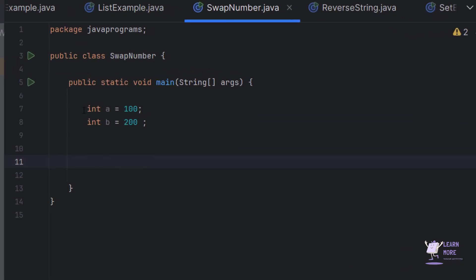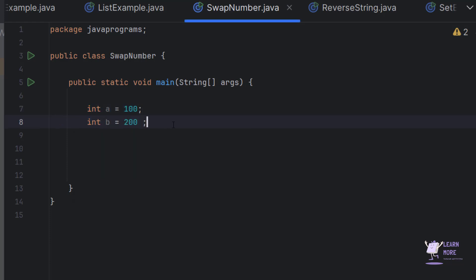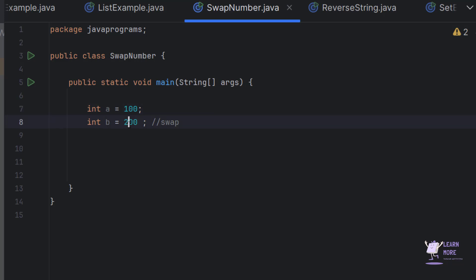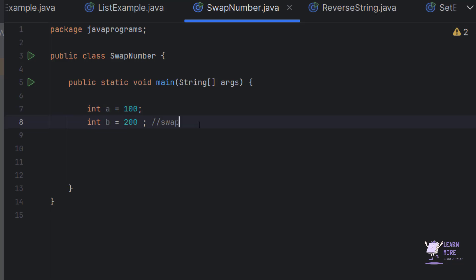Let's take two numbers: int a is equal to 100 and int b is equal to 200. Now I need to swap these two numbers, which means whenever I print a, it should print 200, and whenever I print b, it should print 100.